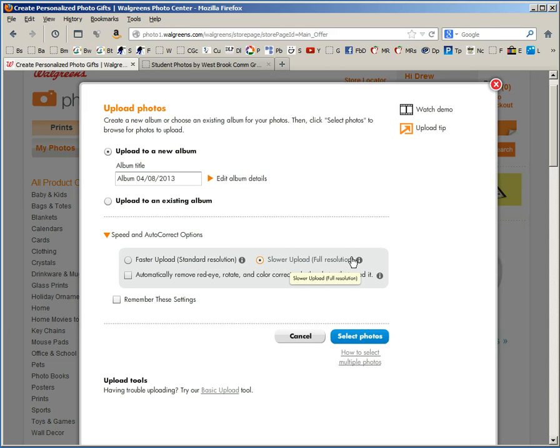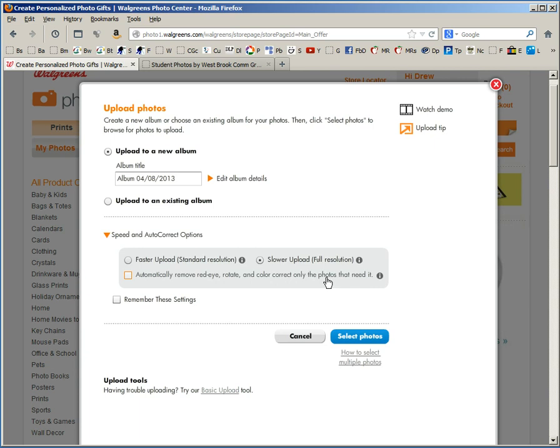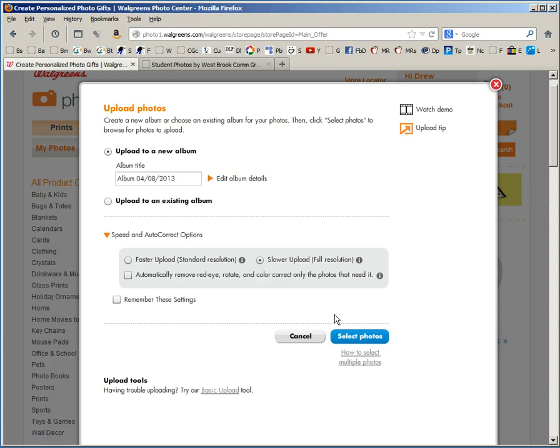If you click on the info it states that you don't need to send a full size file for 8x10s. However, that is completely, totally inaccurate. Choose slower upload, full resolution and turn off automatically remove red eye, rotate and color correct. This will tend to make pictures other than people pictures darker and generally it's best to upload the pictures correct and ready to be printed. I would recommend remember these settings. I'll go ahead and click on select photos.